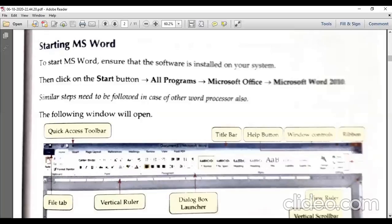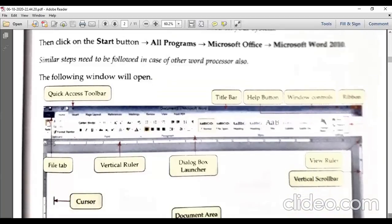There are some different interfaces between versions. In 2007 there is an Office button, while in 2010 we have a File button. Minimal changes are there. To start MS Word, go to the Start button, then All Programs, then Microsoft Office, then Microsoft Word 2010.